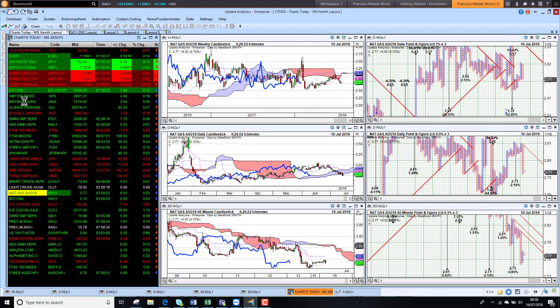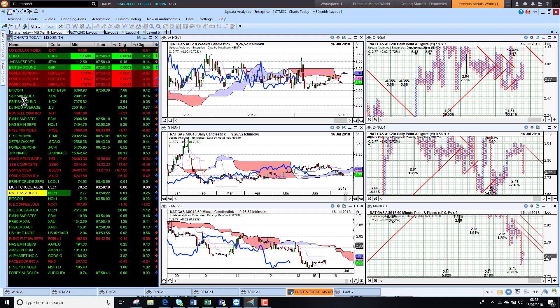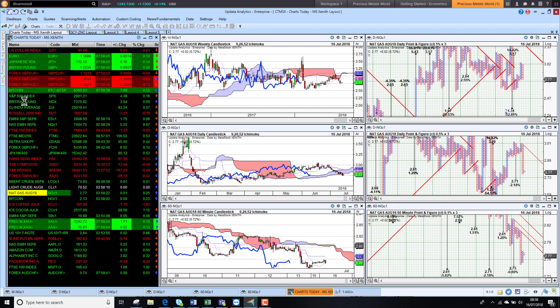US NatGas sitting at $2.77. Really continuing to just fall away, couldn't get above that $3 mark.